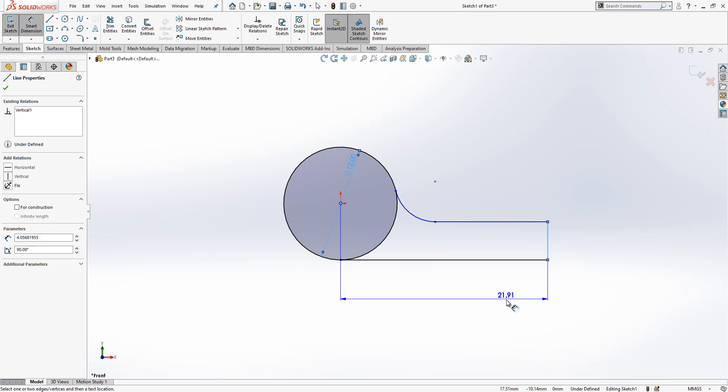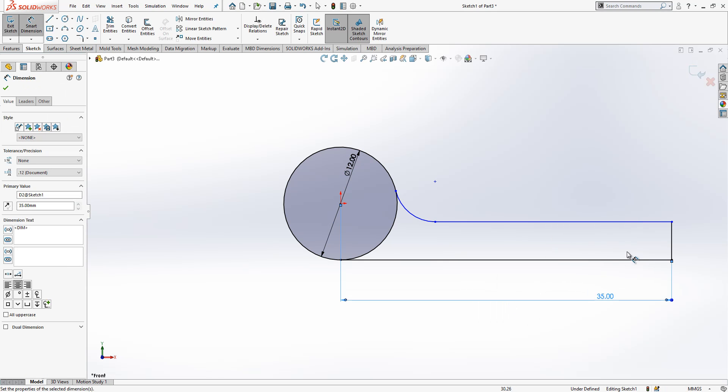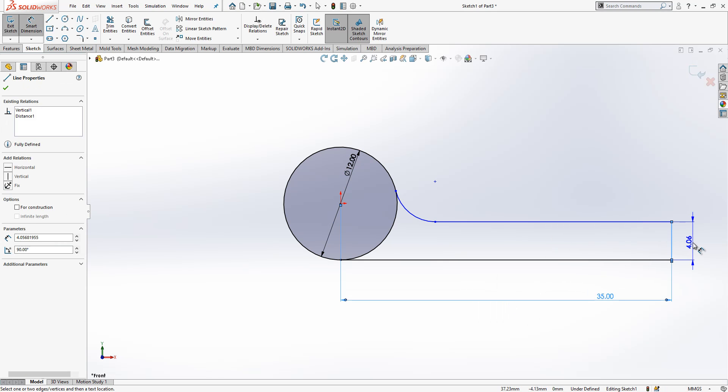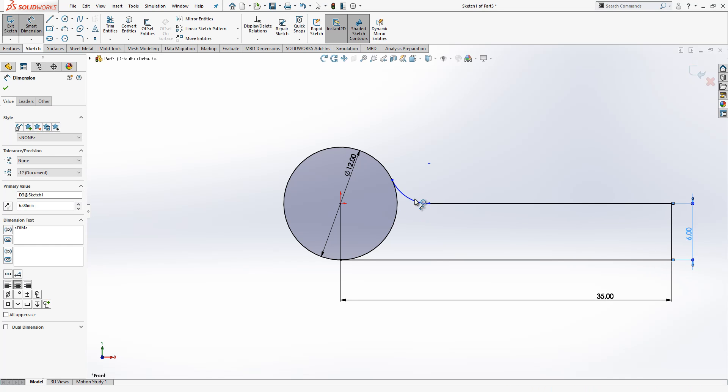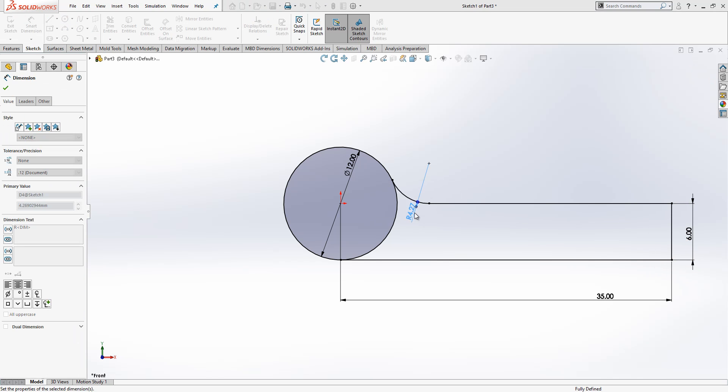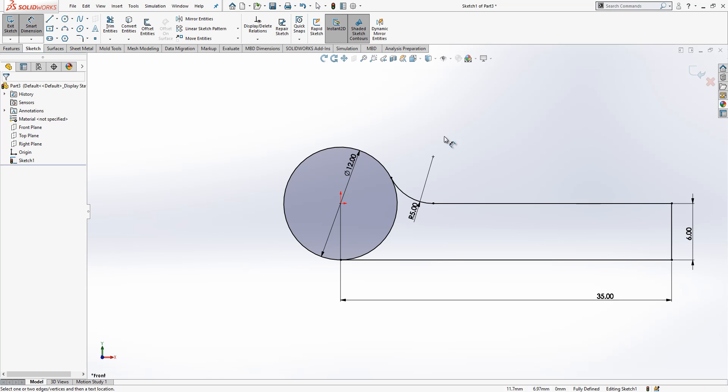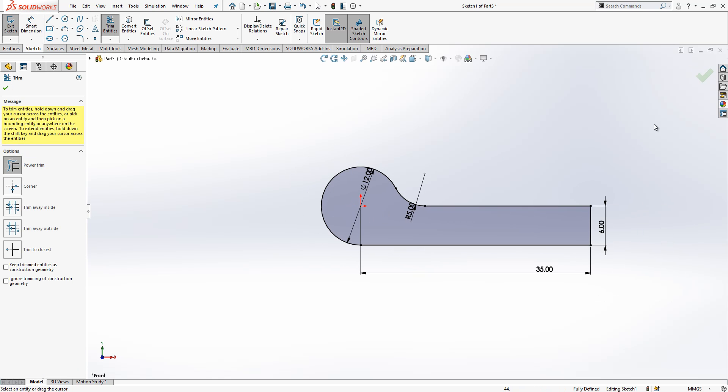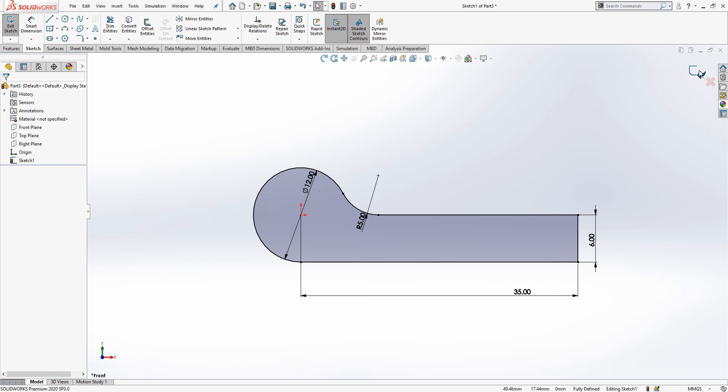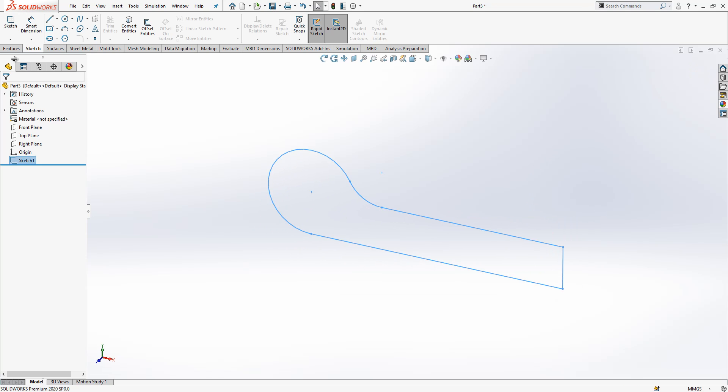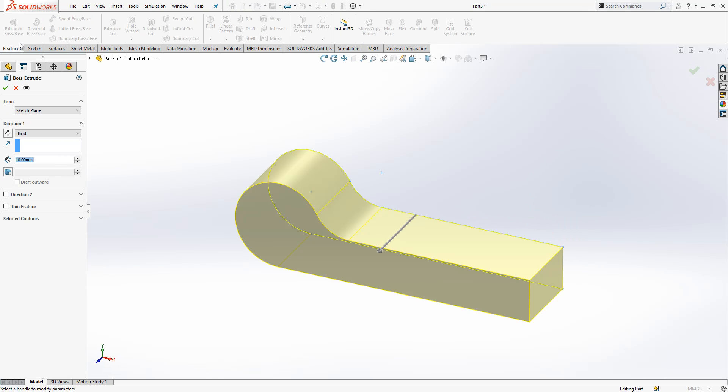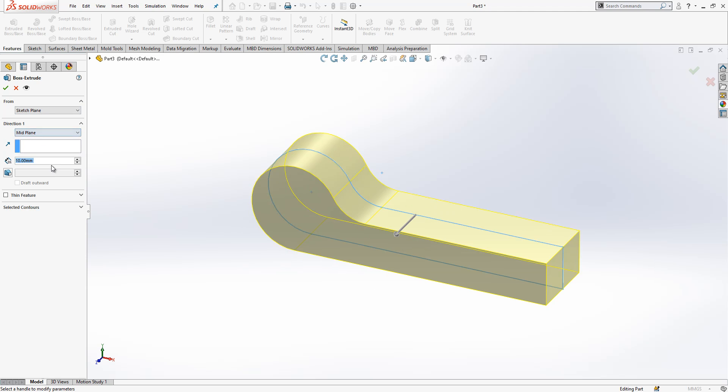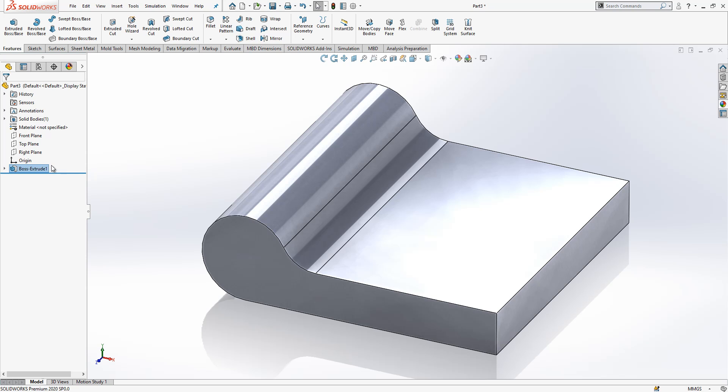Here we got a 35 millimeter, here we have a six, and this is radius five. Let's trim this one. We close sketch, we go features extrude boss, we make it mid plane, and it is 40.